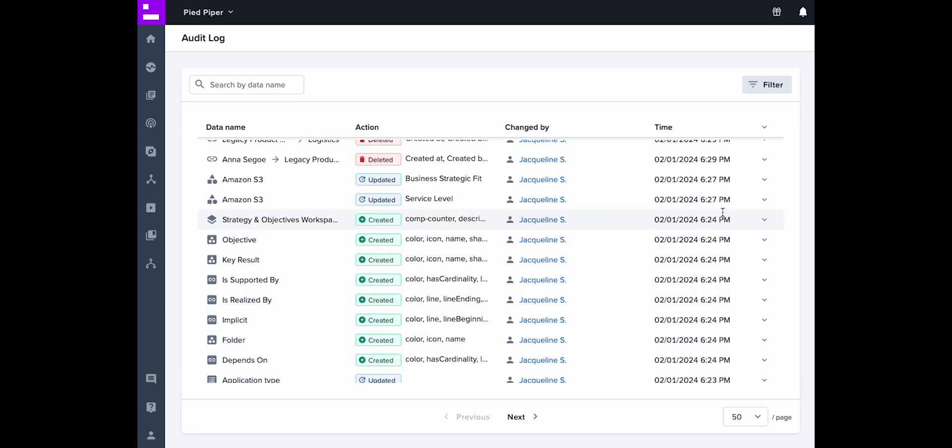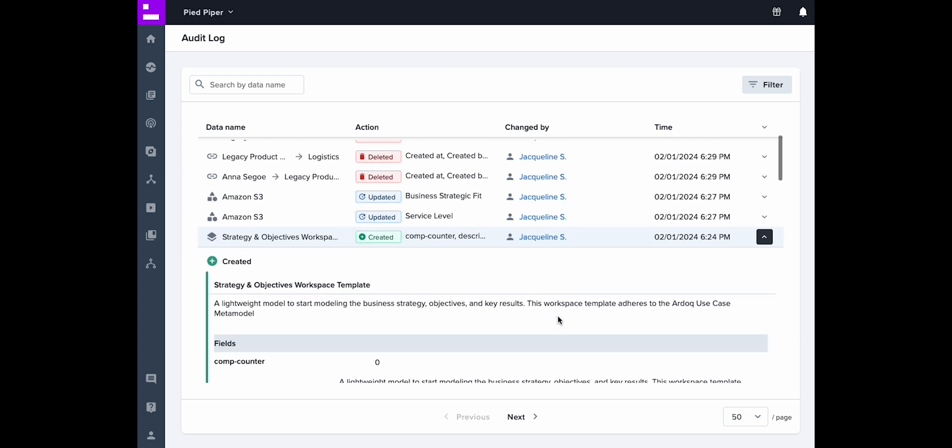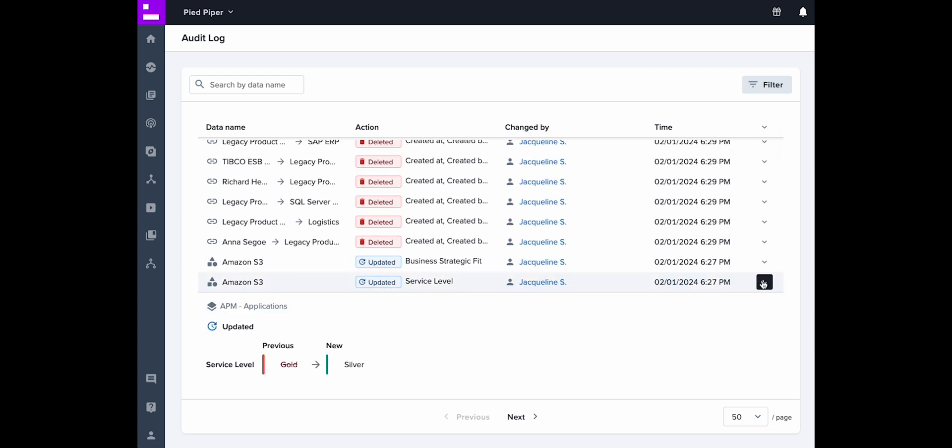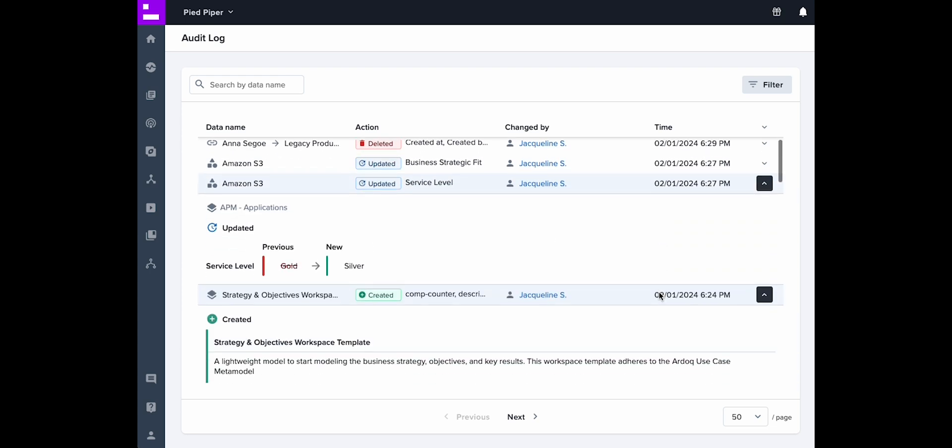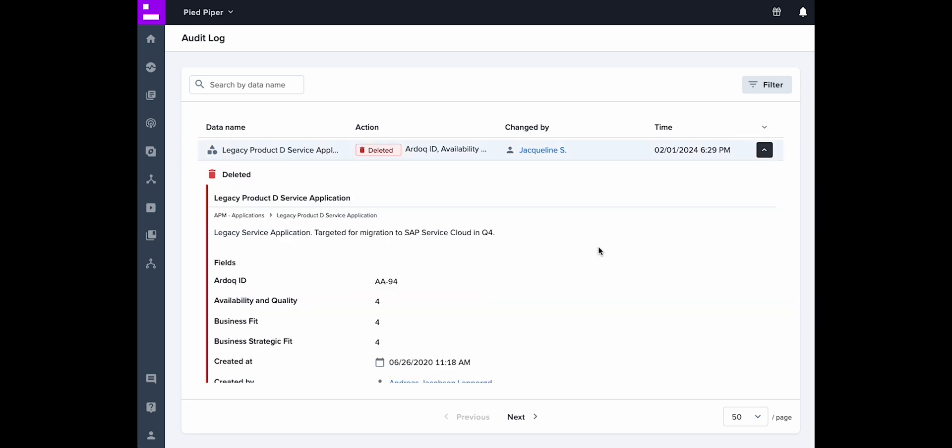The previous and current state for updated components, references, field types, or workspace properties. The fields deleted components and references had. And the workspace that houses the components, references, and field types.